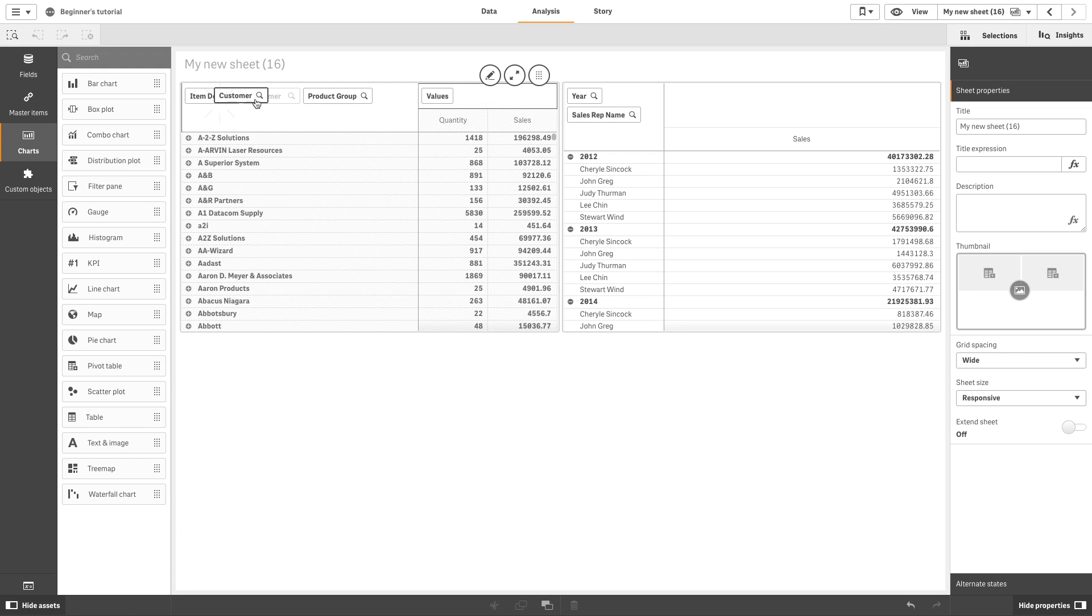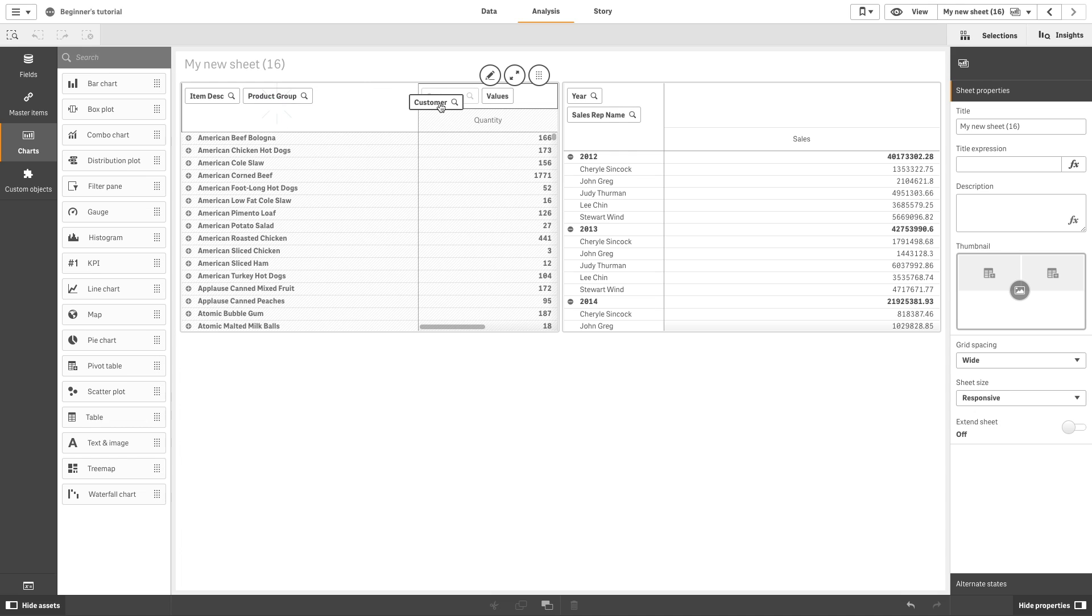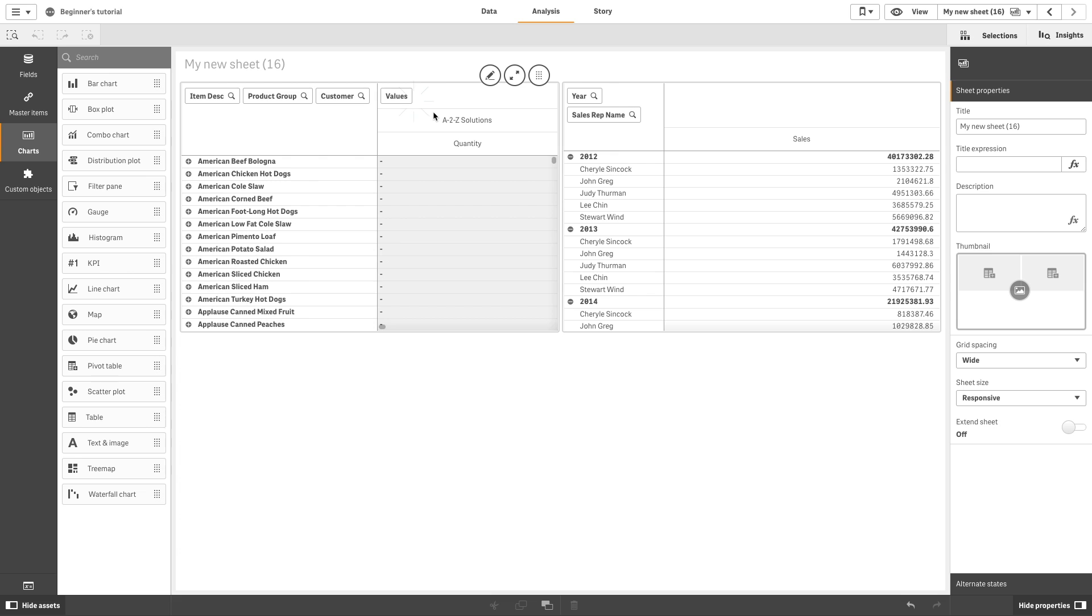You can rearrange the measures and dimensions to get different views of the data. Moving measures and dimensions interchangeably between rows and columns is called pivoting.